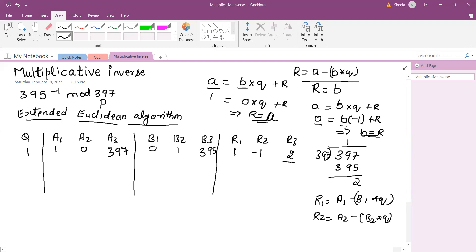The remainder R3 is not equal to 1 or 0. If R3 equals 1, it indicates the previous remainder R2 is the inverse. If R3 equals 0, there is no inverse for the given number. Since we are considering the largest number as prime, all numbers less than the prime will have a multiplicative inverse. Since the remainder is neither 0 nor 1, we must repeat the process.